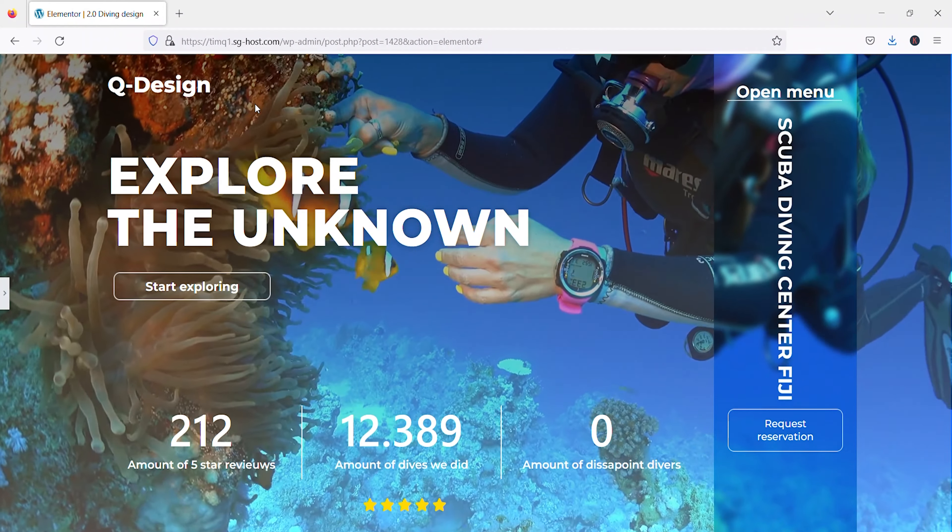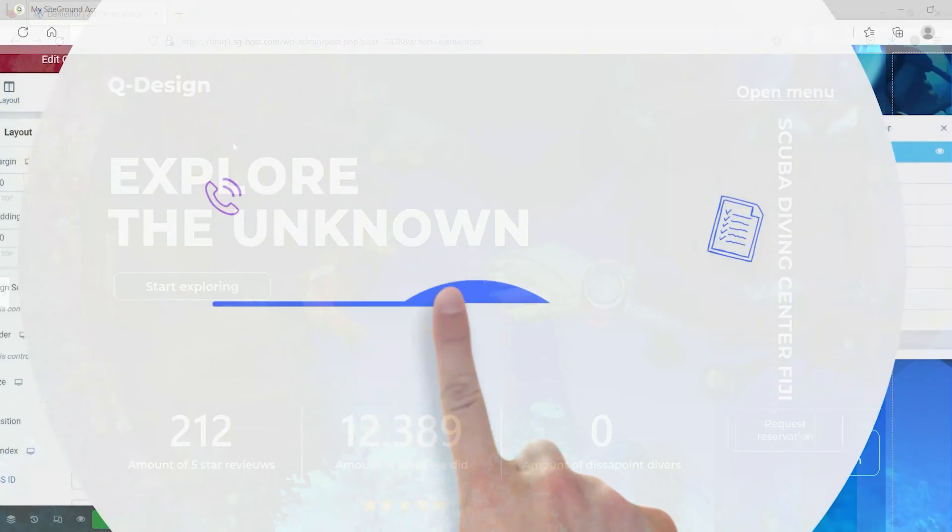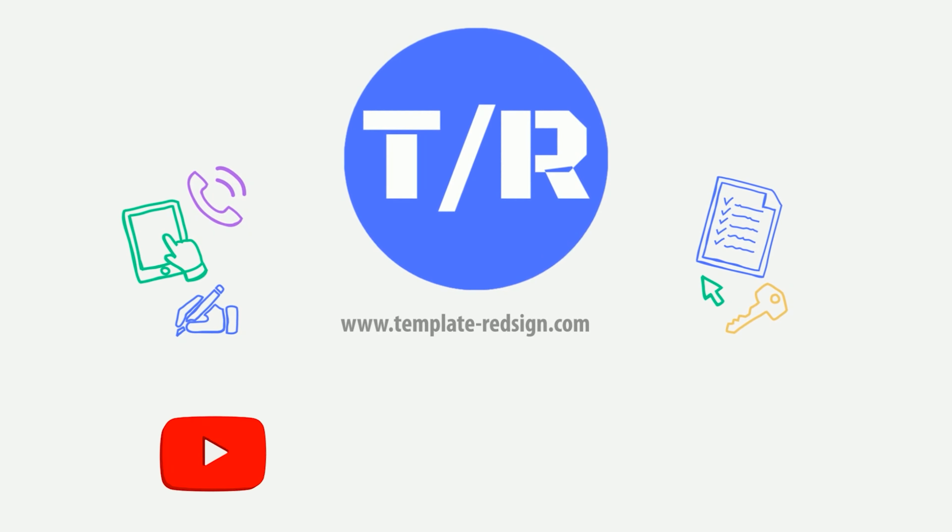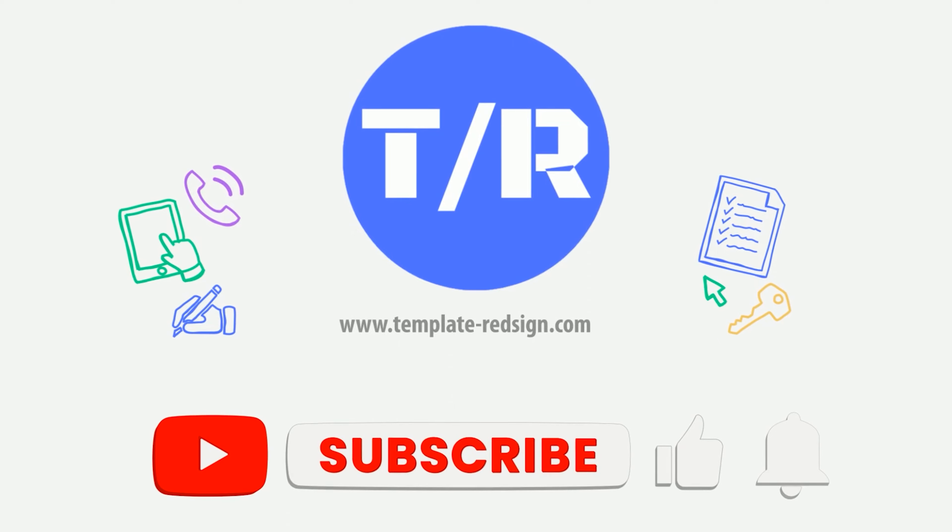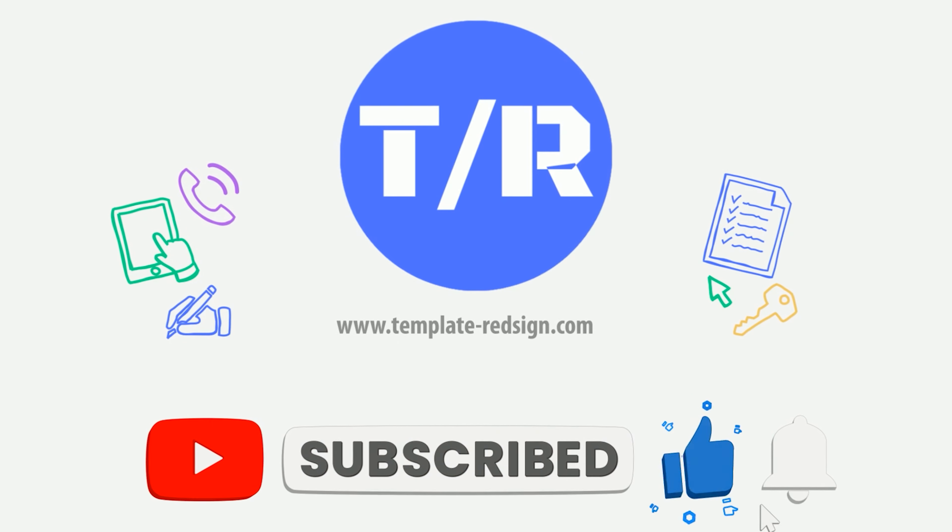If there are any other bugs, please send me a message. I hope this video helps you, and if so, please like and subscribe. Take care, and see you next time!